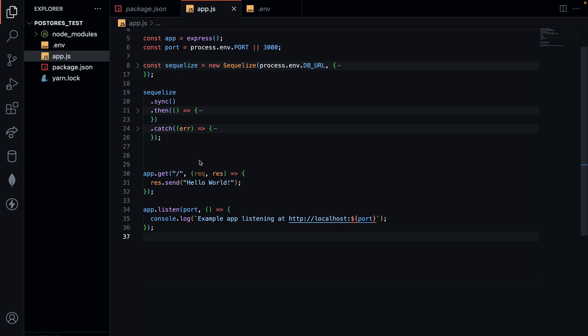Welcome back for this final part of the tutorial series on creating a Postgres database on the cloud — on Render, DigitalOcean, PlanetScale, or any hosting platform that provides database services. In the past couple of tutorials, we created the database on Render, got our connection string, and synced it to a Node.js server. In this last part, I'll be creating a basic model for Post and using it with Sequelize to create and read data from our database.